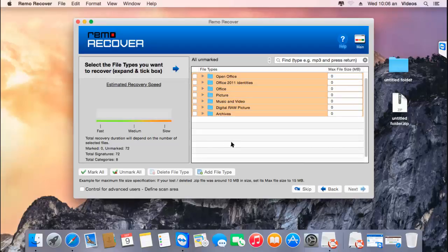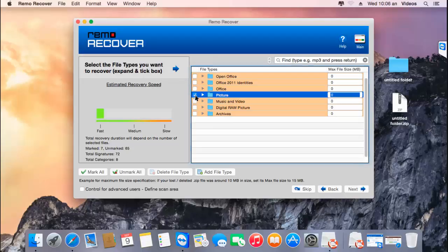On the next screen, the software gives a list of different file types to recover from your Mac. Since I'm looking to recover photos, I'll select the picture option, which ensures that only pictures are recovered from the selected volume. Once I've selected the desired file type, I'll proceed by clicking the next button.